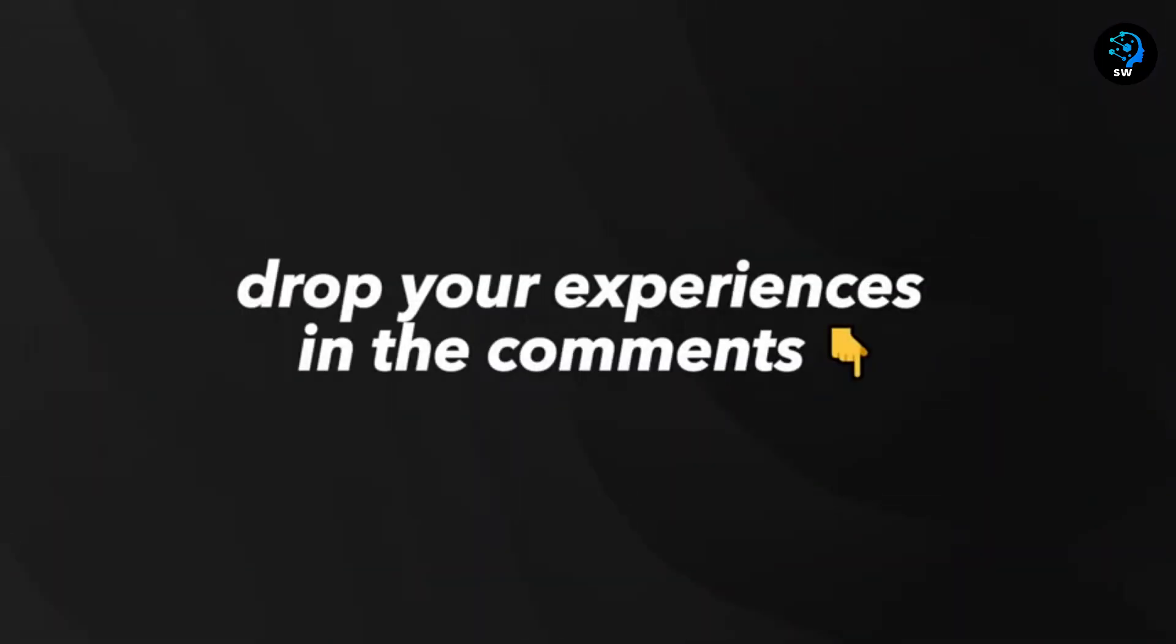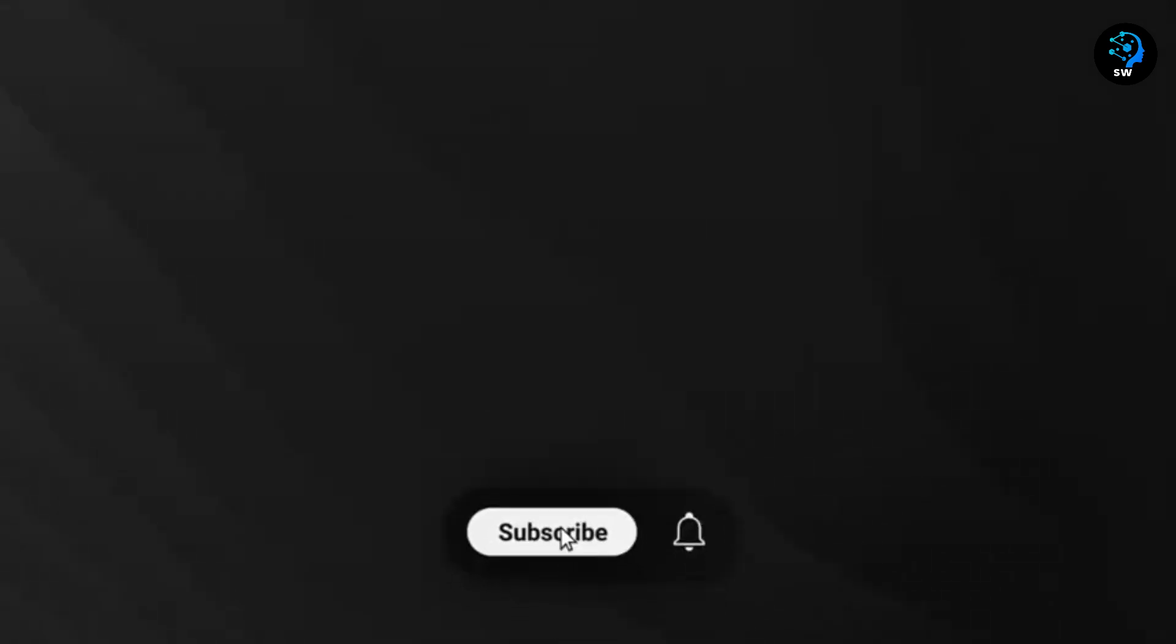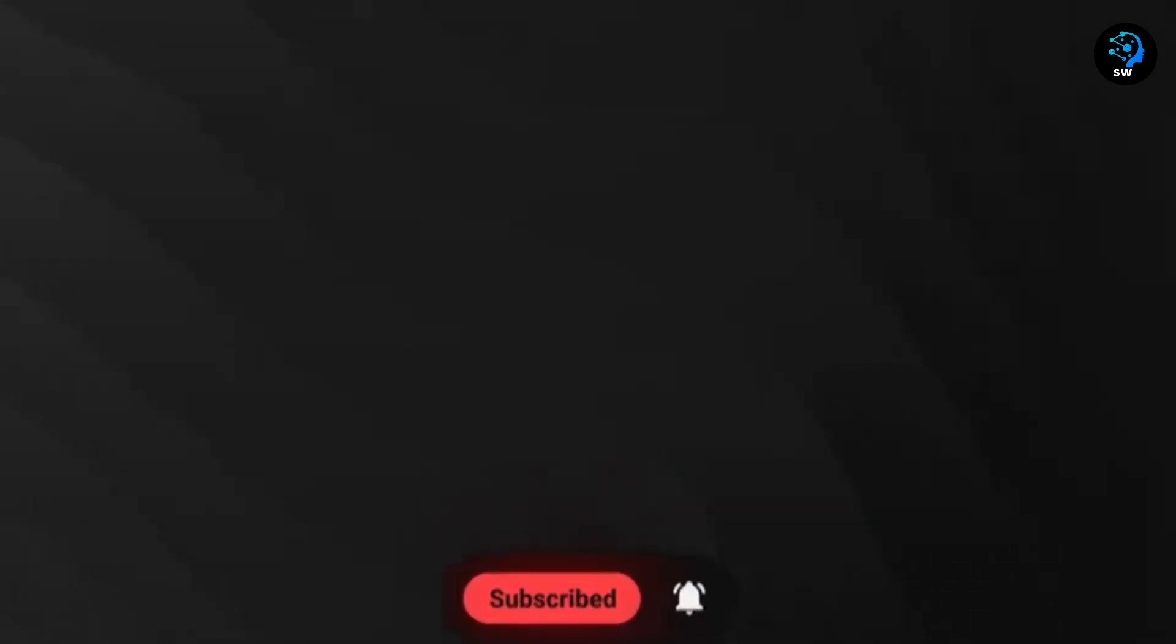If you've used any of these tools, drop your experiences in the comments. And if you found this breakdown useful, hit that subscribe button for more AI tool deep dives. Thanks for watching.